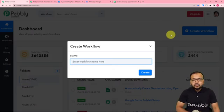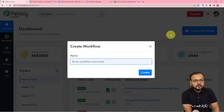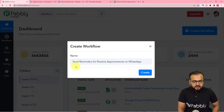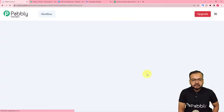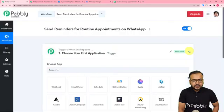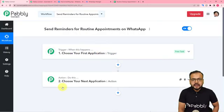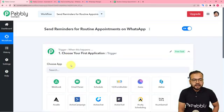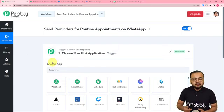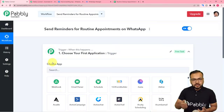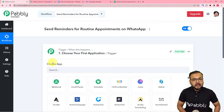Here you can give a suitable name to this workflow. I am giving the name: Send Reminders for Routine Appointments on WhatsApp. Click on the Create button and a workflow page gets ready with two modules: the trigger and the action. With the help of these two things we can set up any automation. In the trigger you need to connect the trigger application — the application in which the trigger event is going to occur.